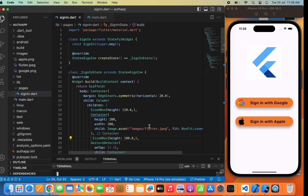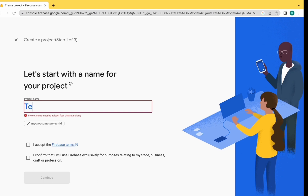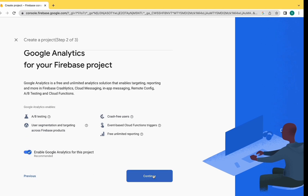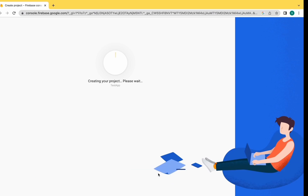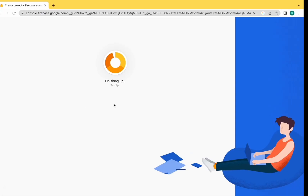Let's move to Firebase and connect it — create a project, give it a project name. So 'test app', accept the terms, click on continue, accept the Google Analytics terms, and create the project. Just wait for a few seconds. As you can see, the test app project has been created.